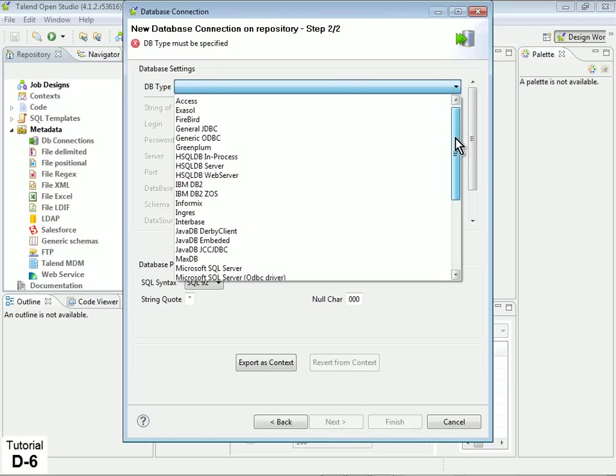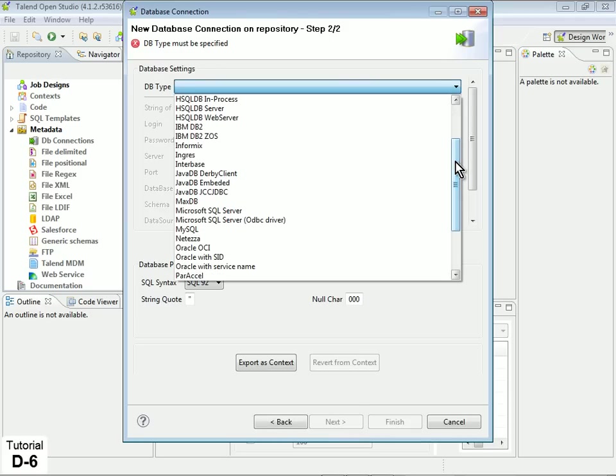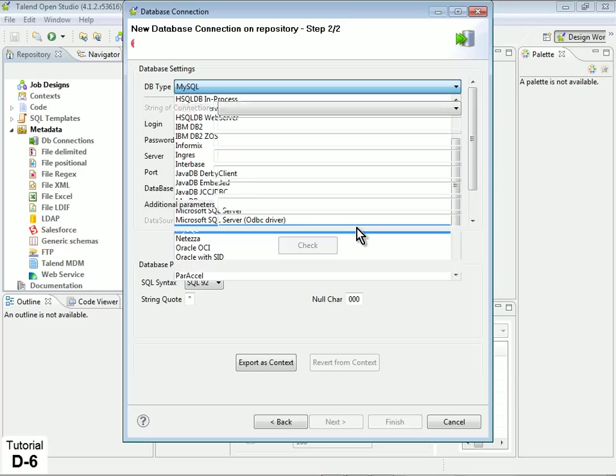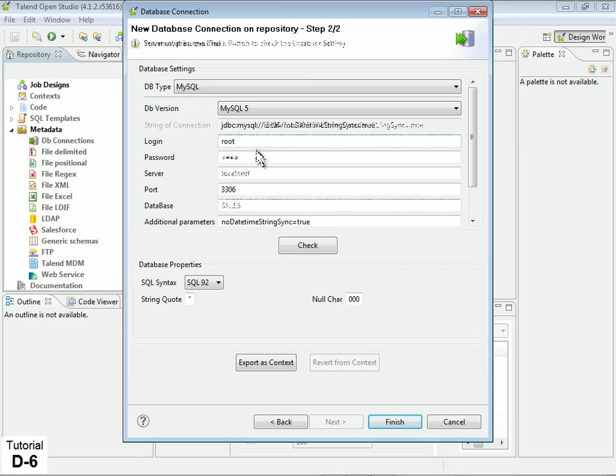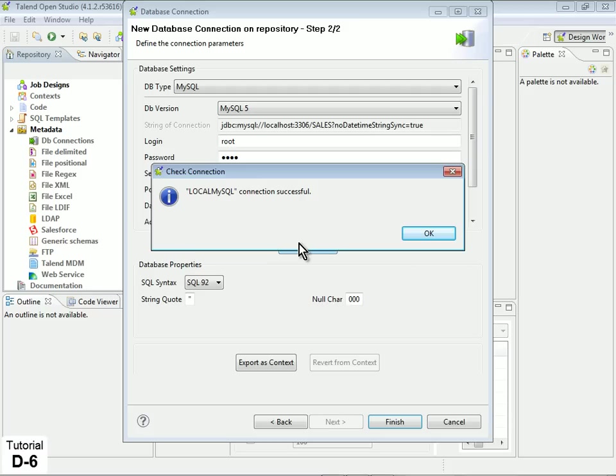In the DB Type property, under Database Settings, select MySQL. Input appropriate user credentials, server, and database name for your local database. Then click Check to confirm successful connection.